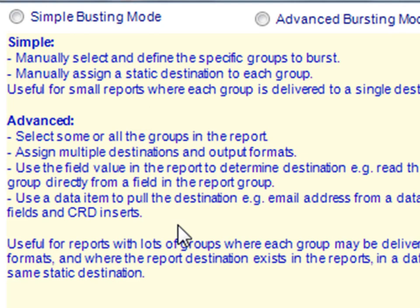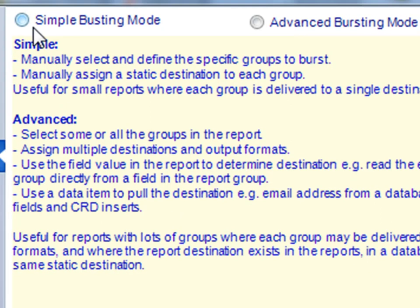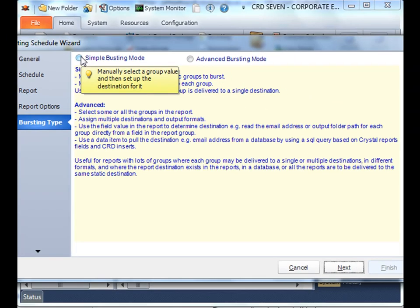So there's a bit more manual work, but it's perfect if you're looking to just pluck out one or two or three or four group values out of a report and send them to specifically different people. Let's choose simple.